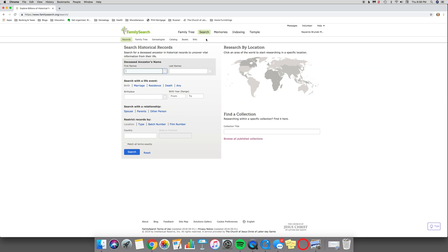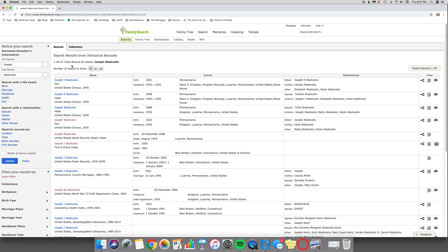I'm going to show you how we can combine all of those into one quick way to look at things, but it's very helpful. So I'm going to start with a broad search for my great-grandfather, Joseph Washcales. So I'm just going to type in his name and go ahead and hit Enter or hit Search. And oh look, I have 7,000 plus results.